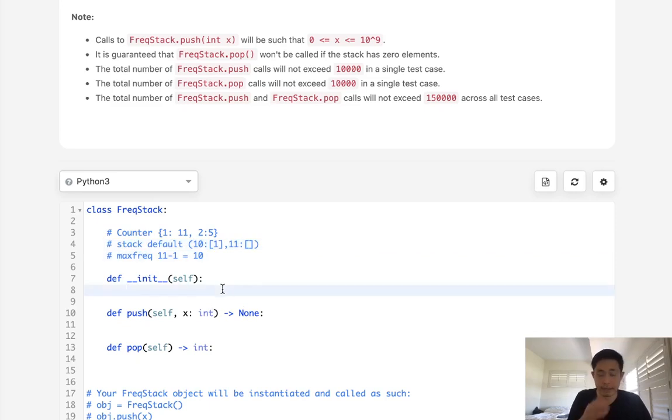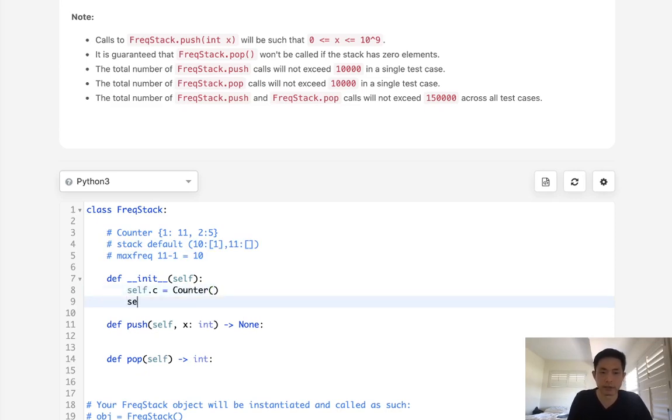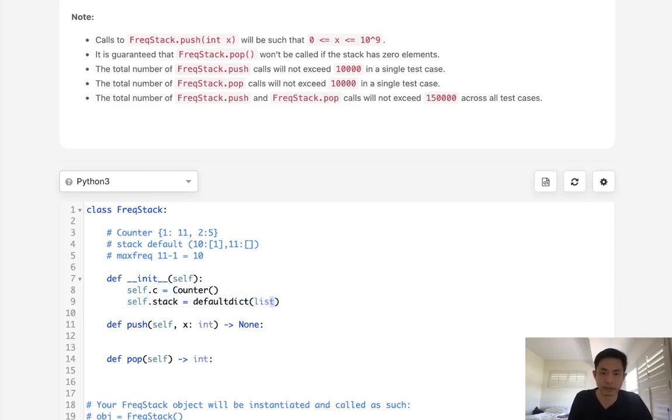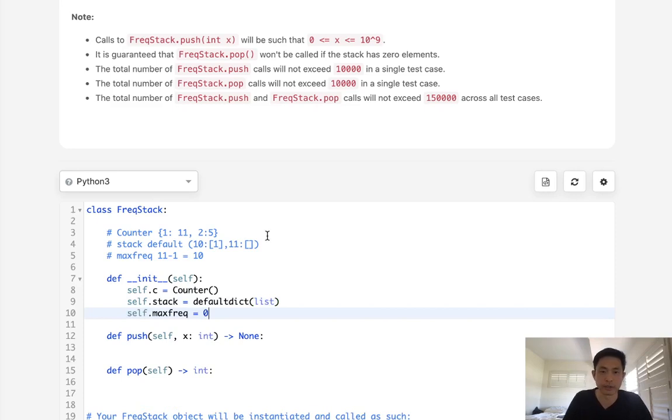So hopefully that makes sense. Let's start to code this out. The tricky part with this is really all these self variables. So first we'll start off with a counter object. That's simple enough. And now we'll have a stack. I'm gonna make this a default dictionary of lists. And these are technically stacks, but whatever, we're gonna use lists as stacks. And we'll also have the max frequency, which starts off at zero, right?